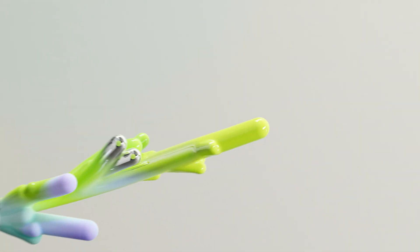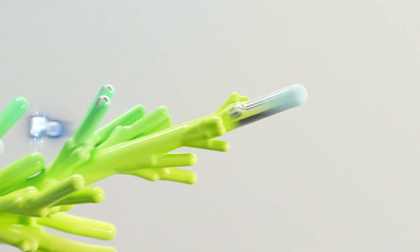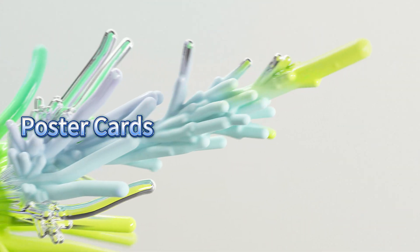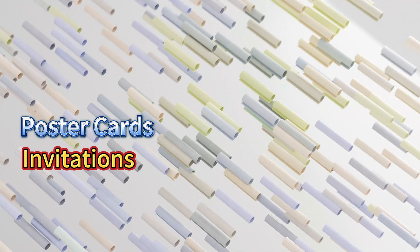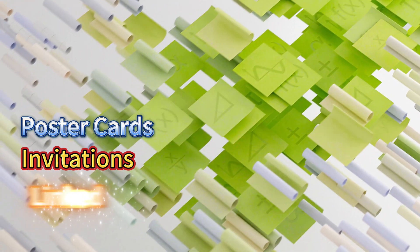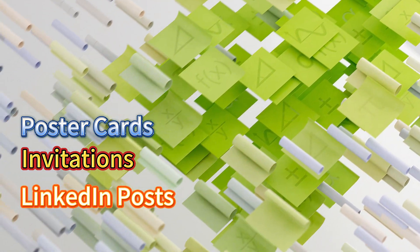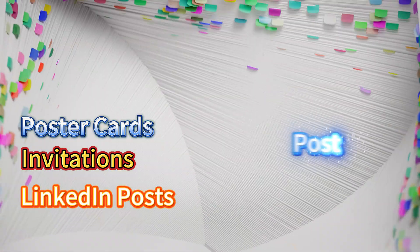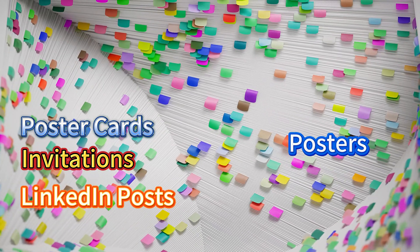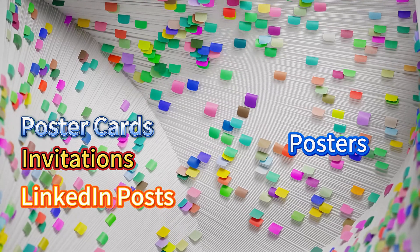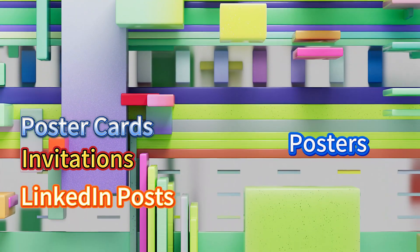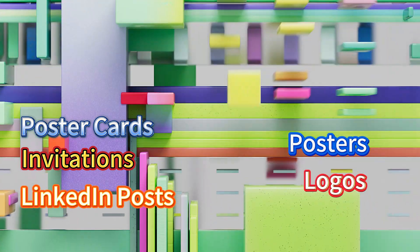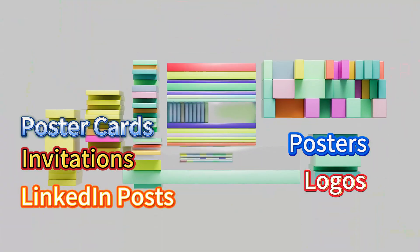So when you want to design postcards, invitations, covers for your LinkedIn, or just a poster between your friends, even if you want to design logos, Molypix can help.